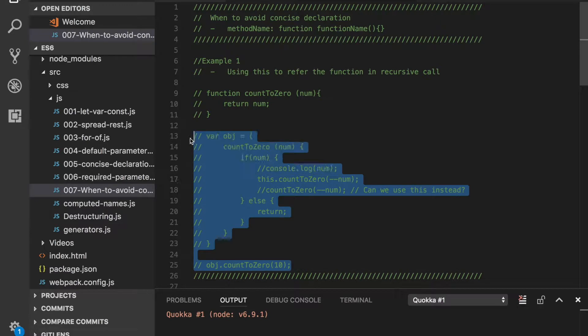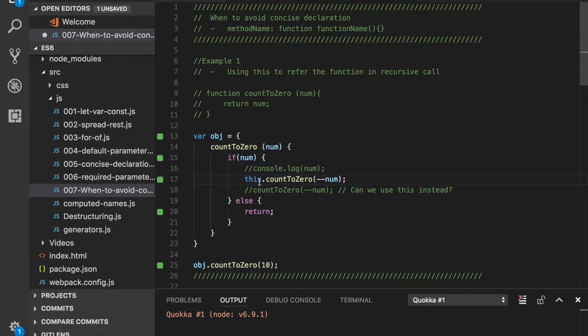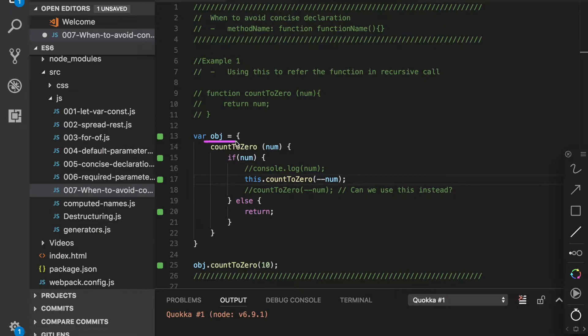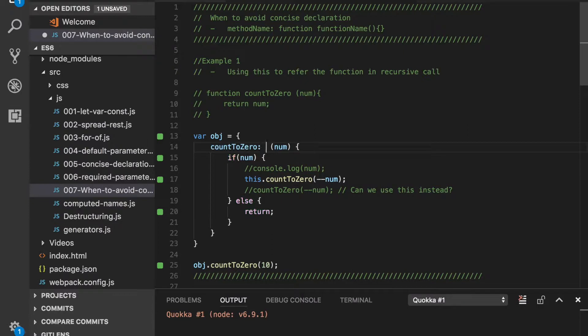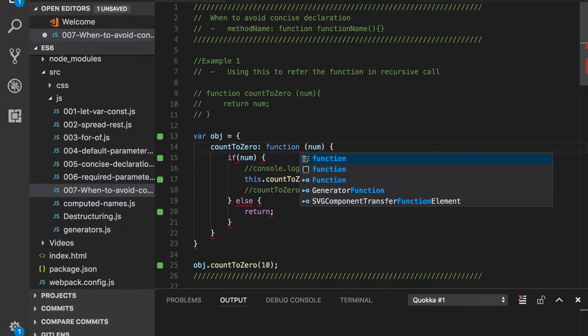Let's look at the first example. In this example we have an object named obj. This object has one method named countToZero. Its declaration is done in a concise way, which is equivalent to countToZero colon function.